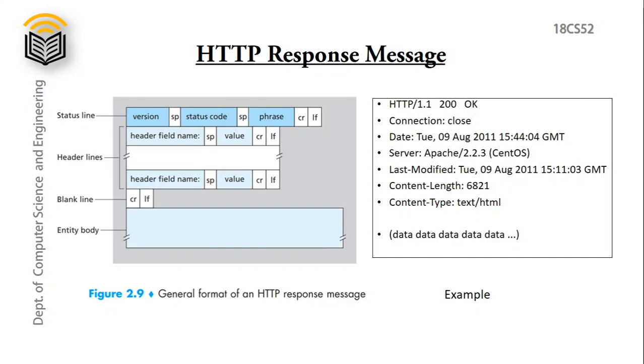In HTTP response it also has different parts. The first line we have status line, which has multiple fields: version field, status code field, and phrase field, with space between them. And after each line we have carriage return and line feed, so that is why it comes to next line.